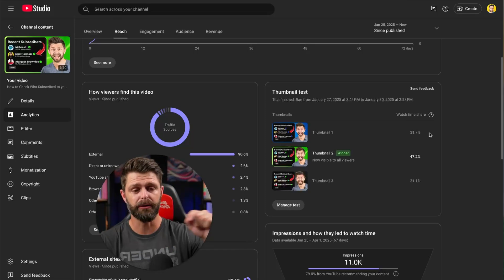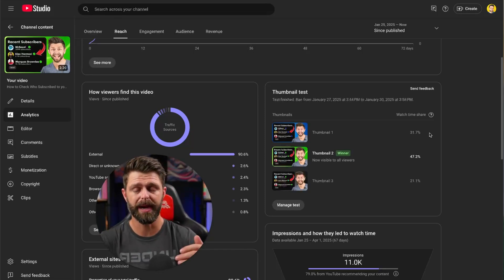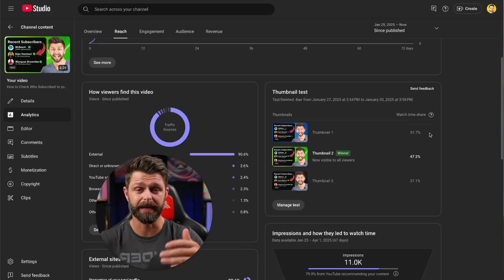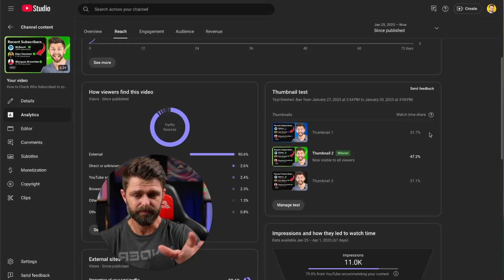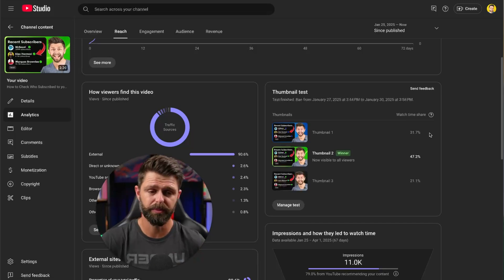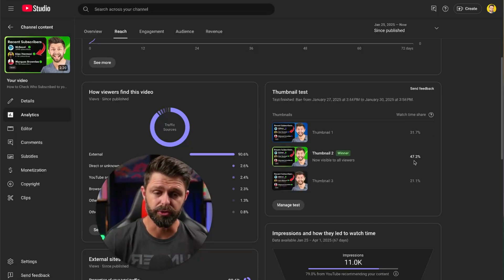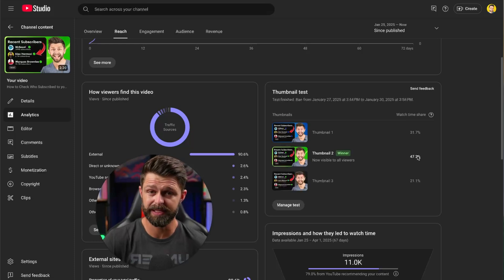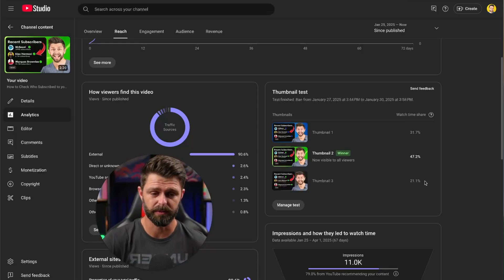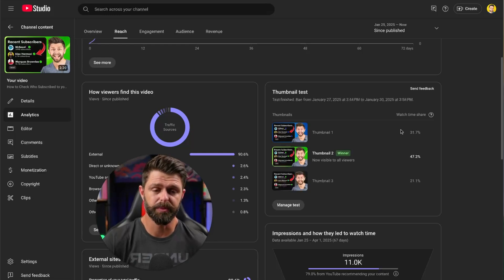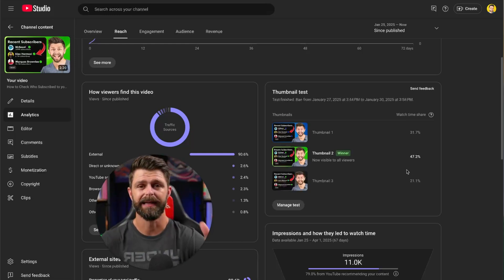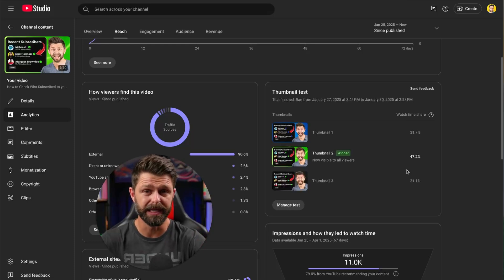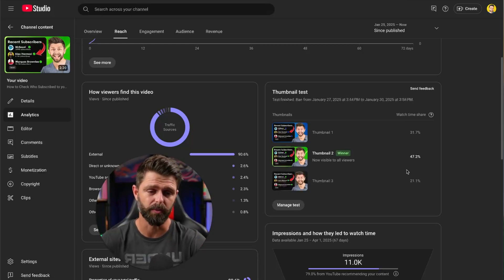And of those people that did start watching, how much watch time did they actually give that video? So how long did they watch in comparison to their competitors, the other two thumbnails? I'll help you interpret this more with these figures. Thumbnail two has a 47% watch time share and thumbnail three has a 21% watch time share.